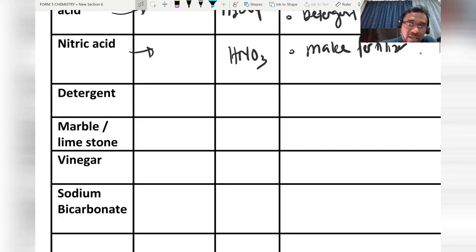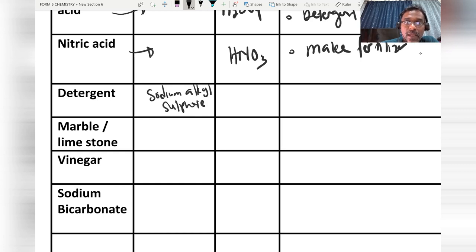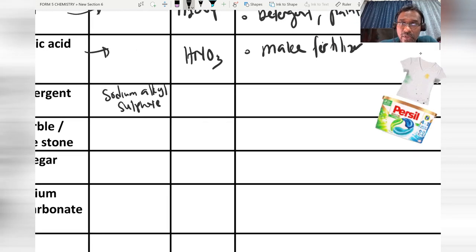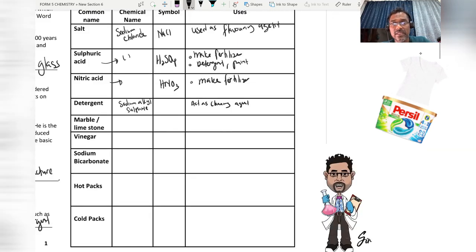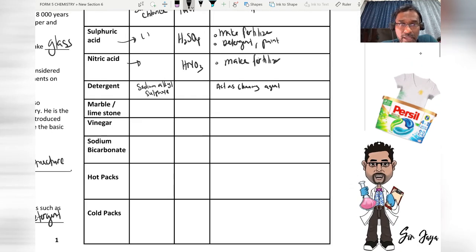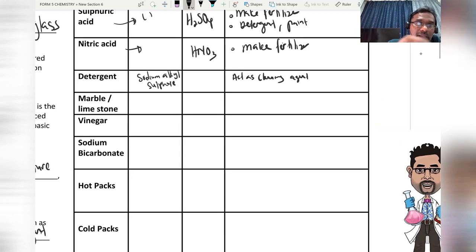For detergent, we have two types. The first type is known as sodium alkyl sulfate. This detergent acts as a cleaning agent to remove dirt and stains from our clothes.